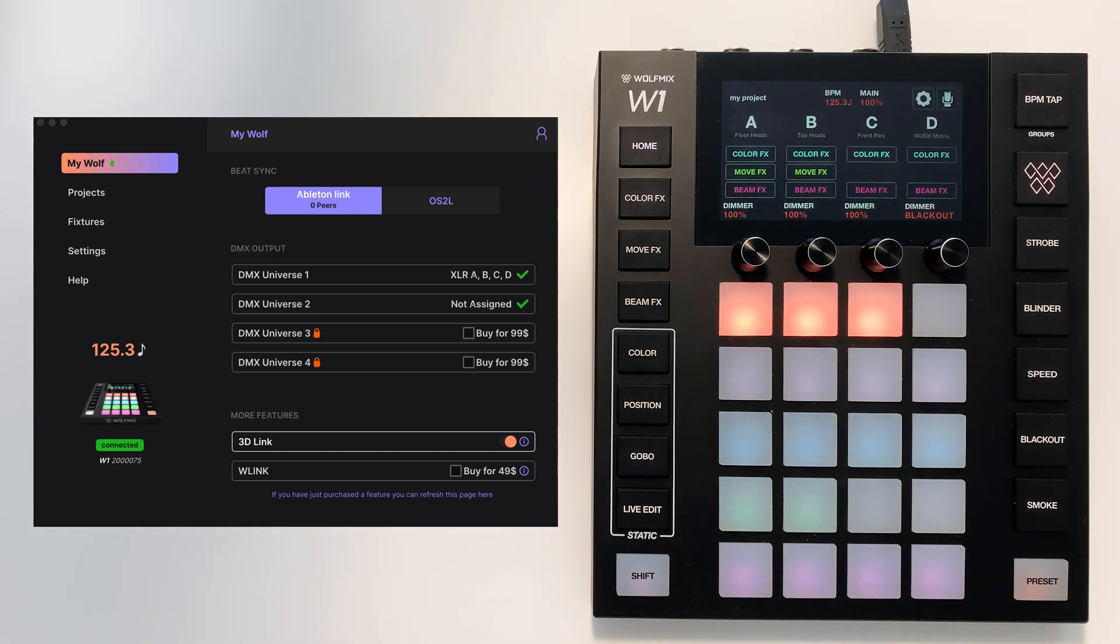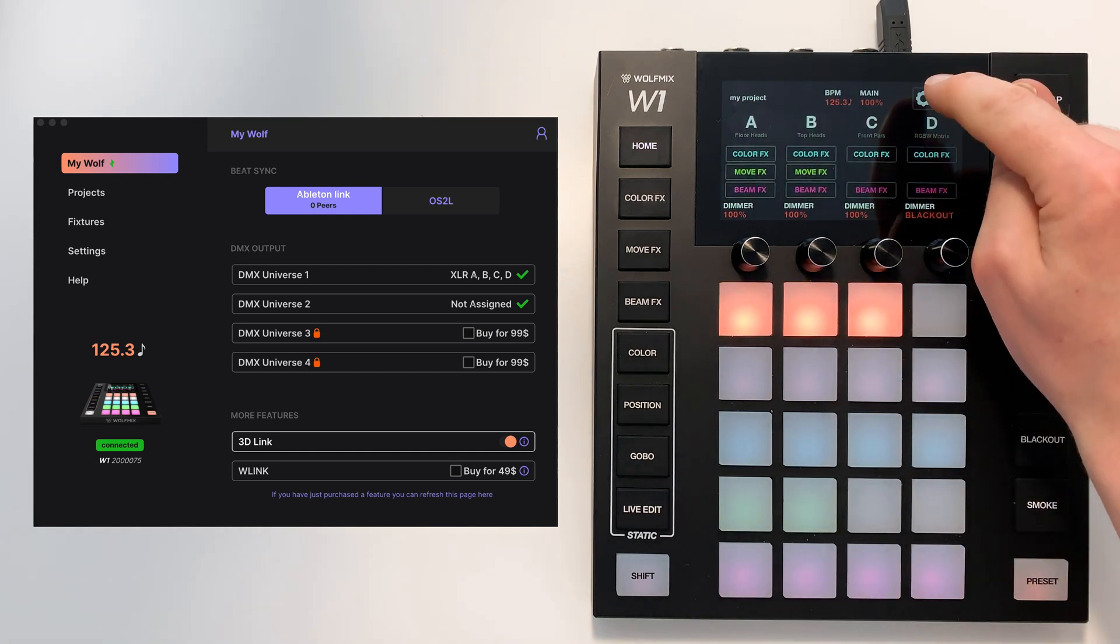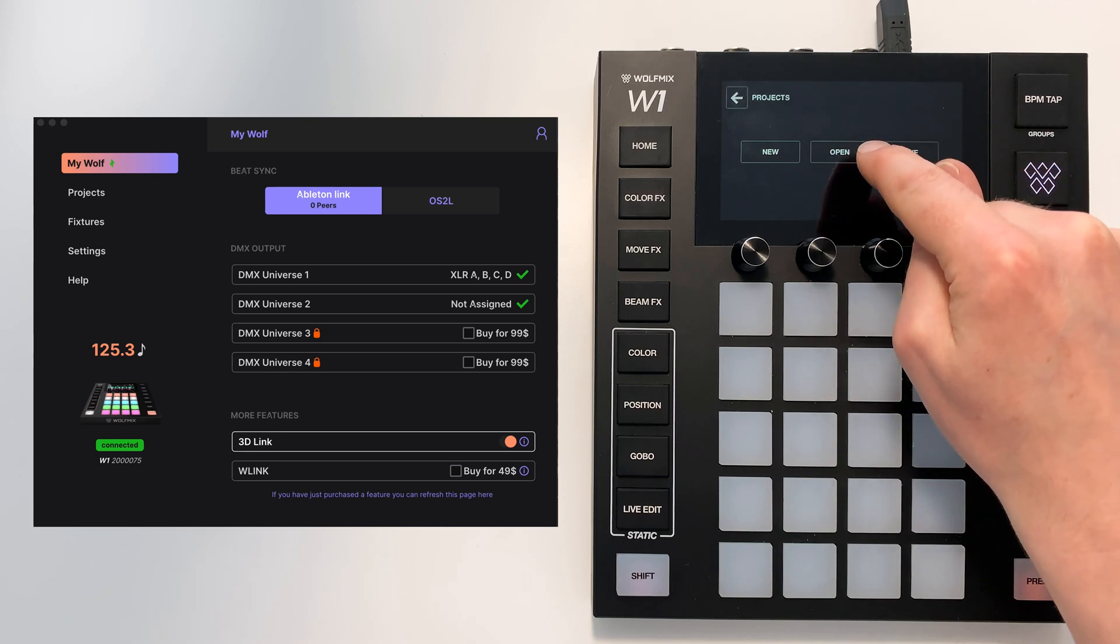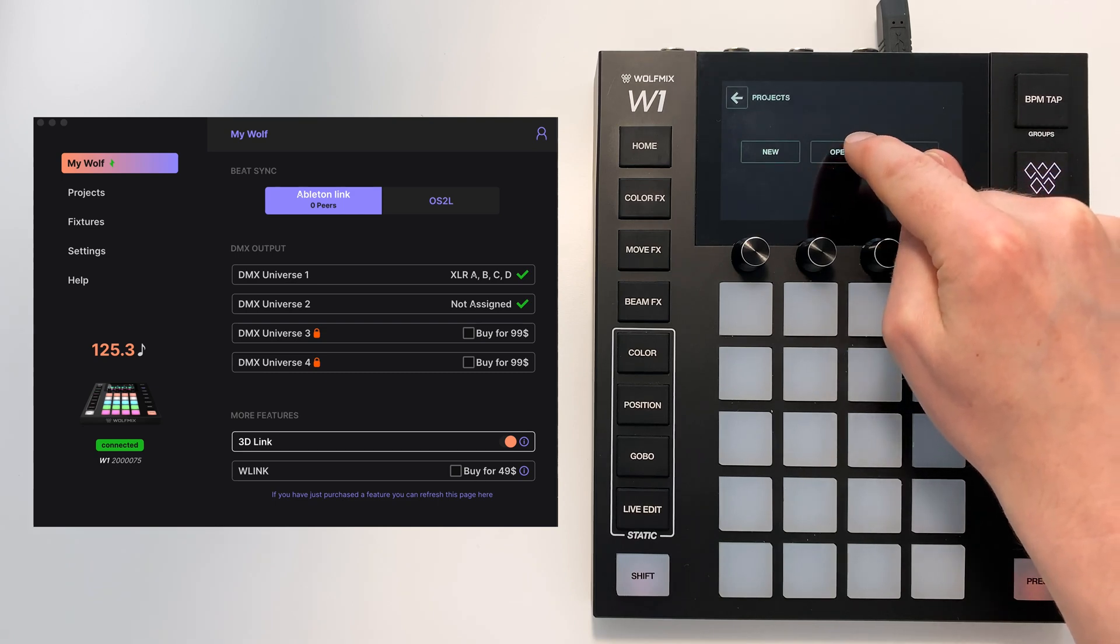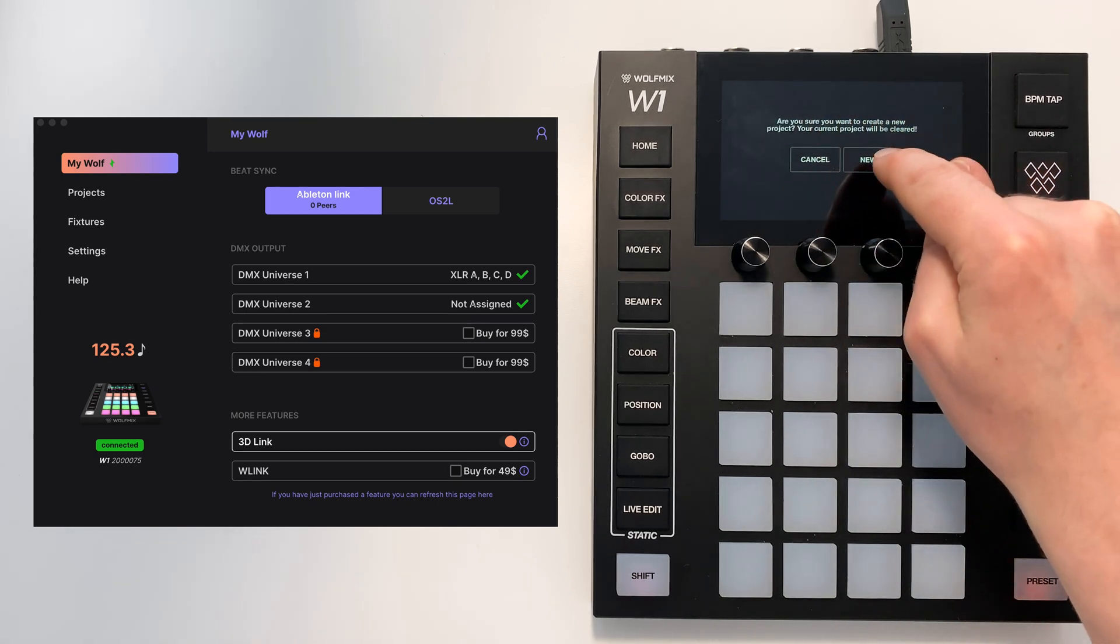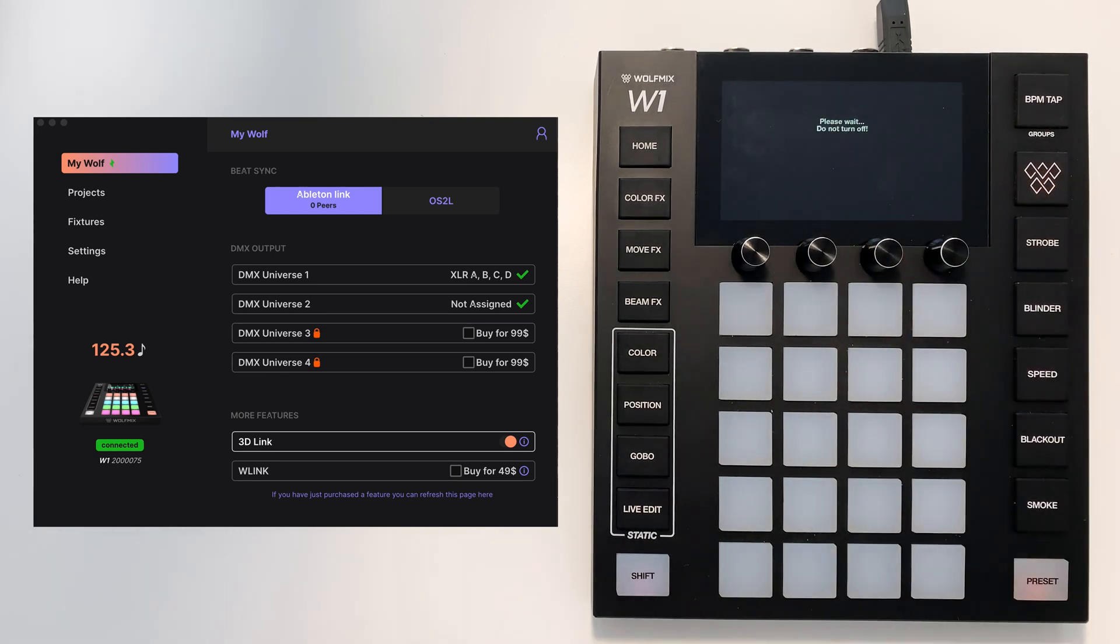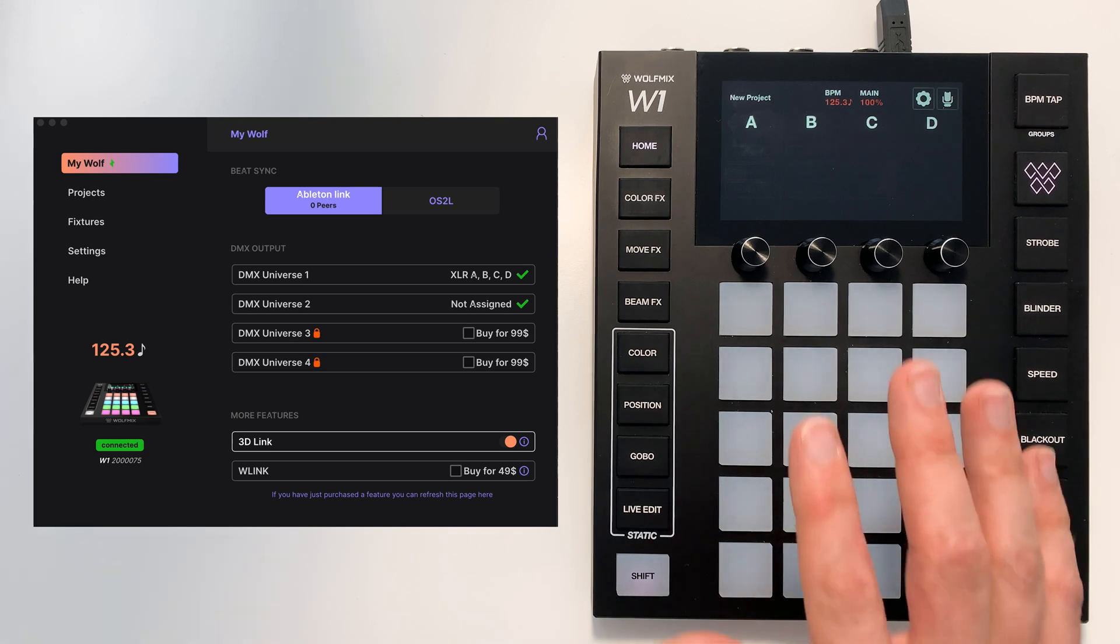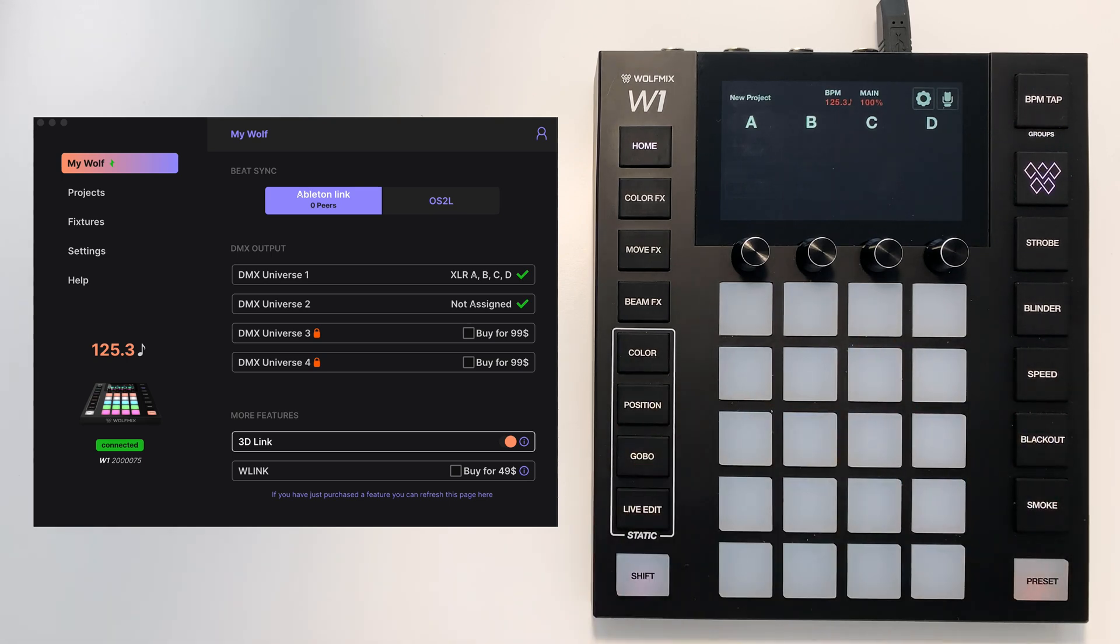Once you've saved a project you can open a project just by tapping open or create a new project simply by tapping new. When you create a new project all your fixtures are cleared and everything is set to its default state.